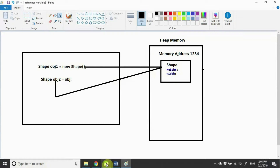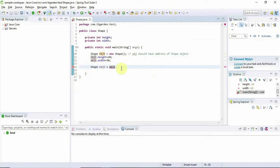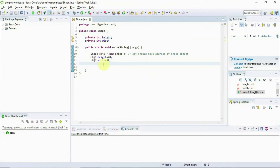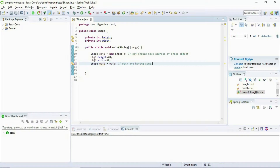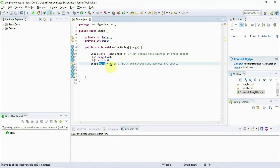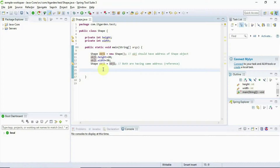Now we will do some programming on this. When you print both objects, obj1 and obj2 both have the address of the same object we created. When you print both objects, they should give the same value only — there is no doubt. We will see this in code now.